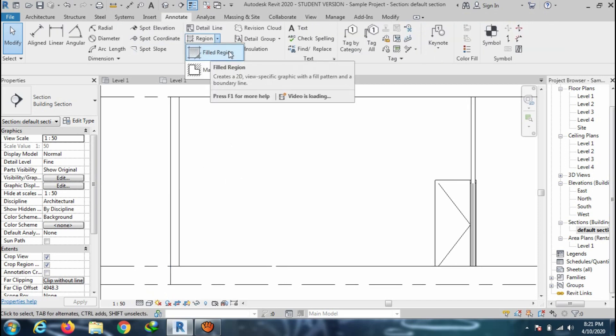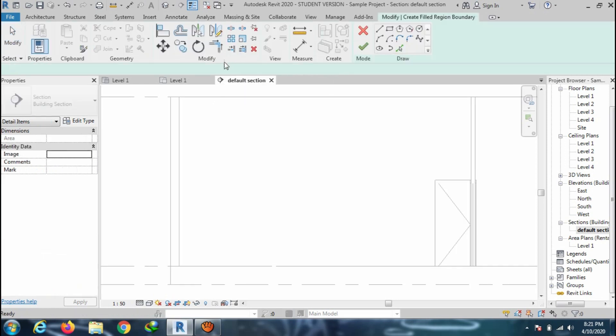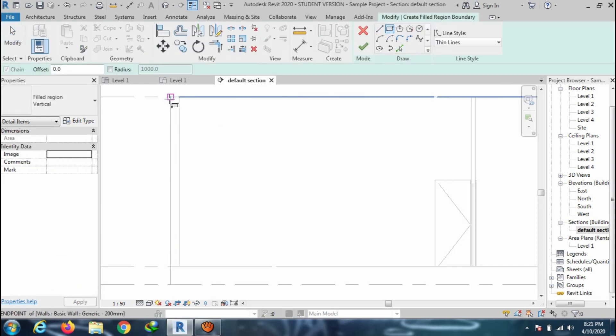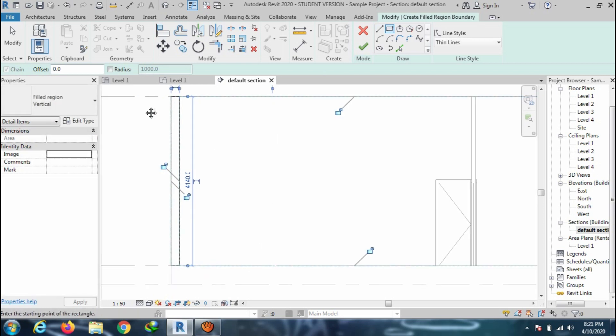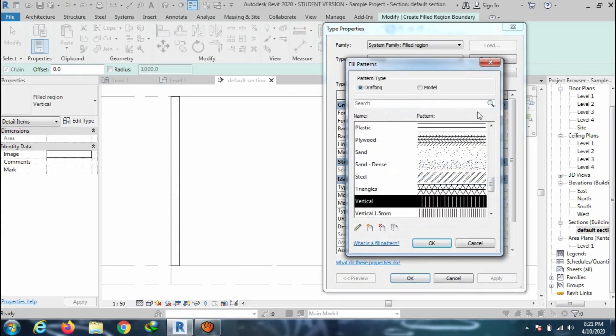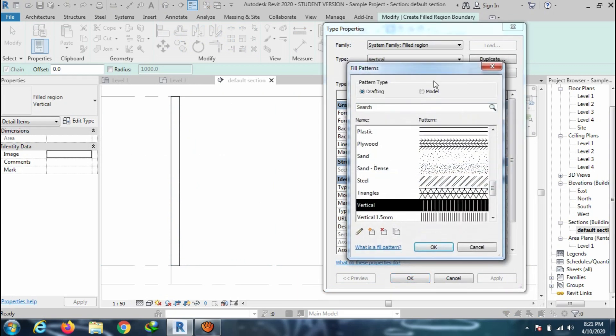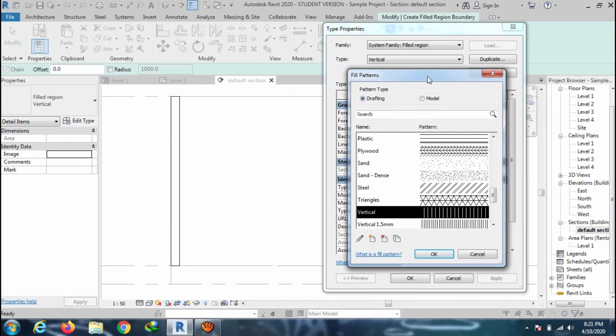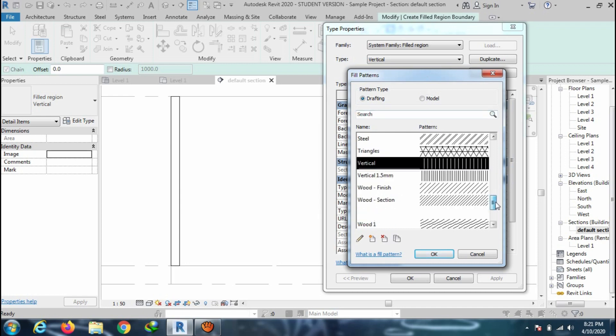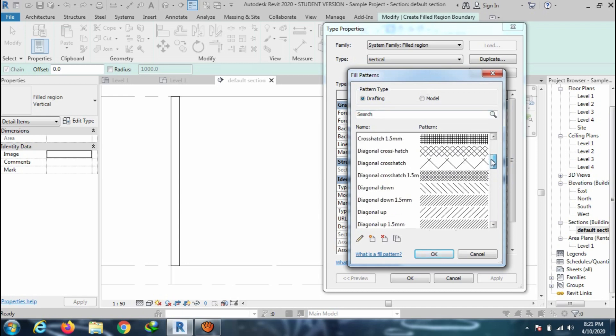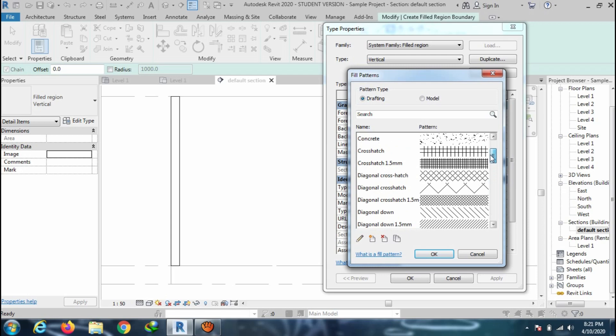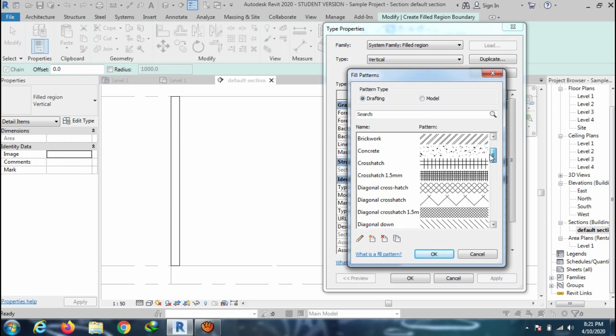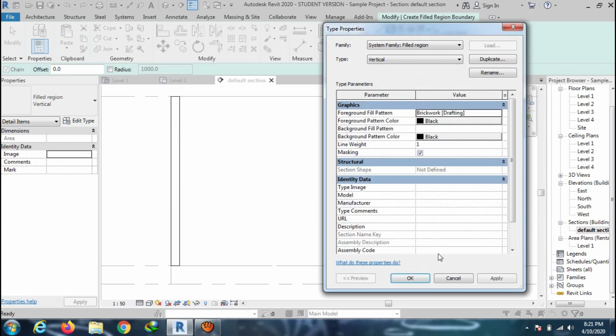Go to the annotate tab and click on the filled region. Draw the shape over the element and go to edit type to choose the hatch pattern. Browse the hatch pattern and press OK to close the window.